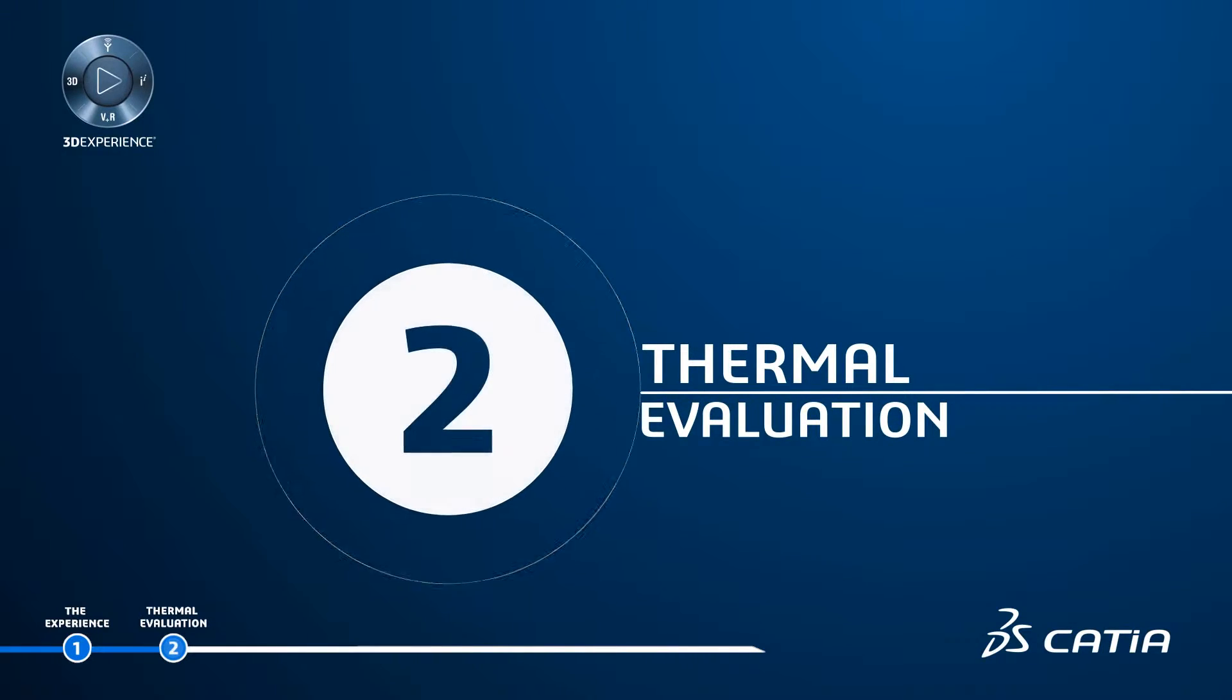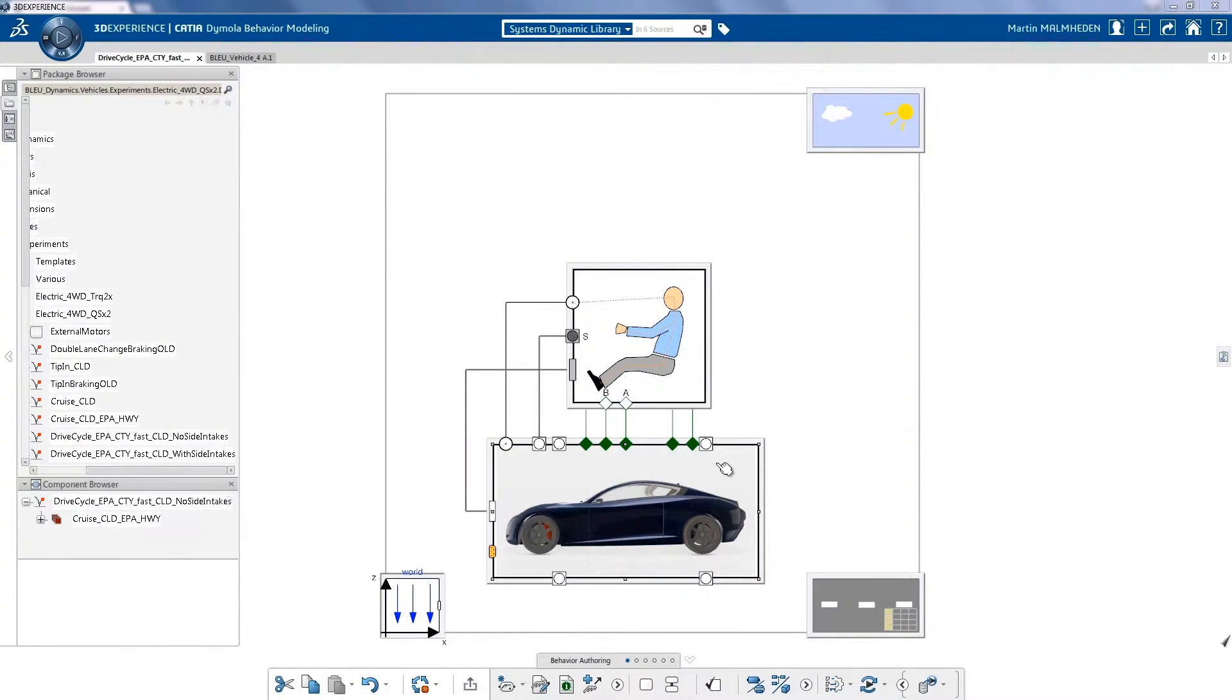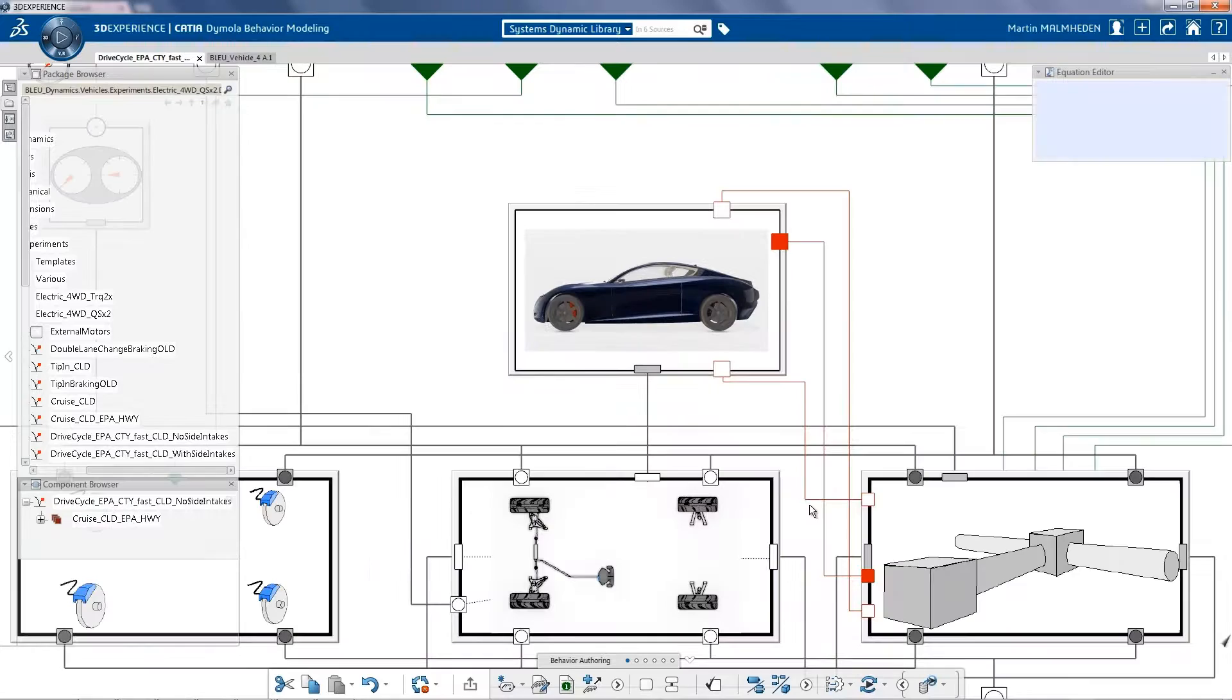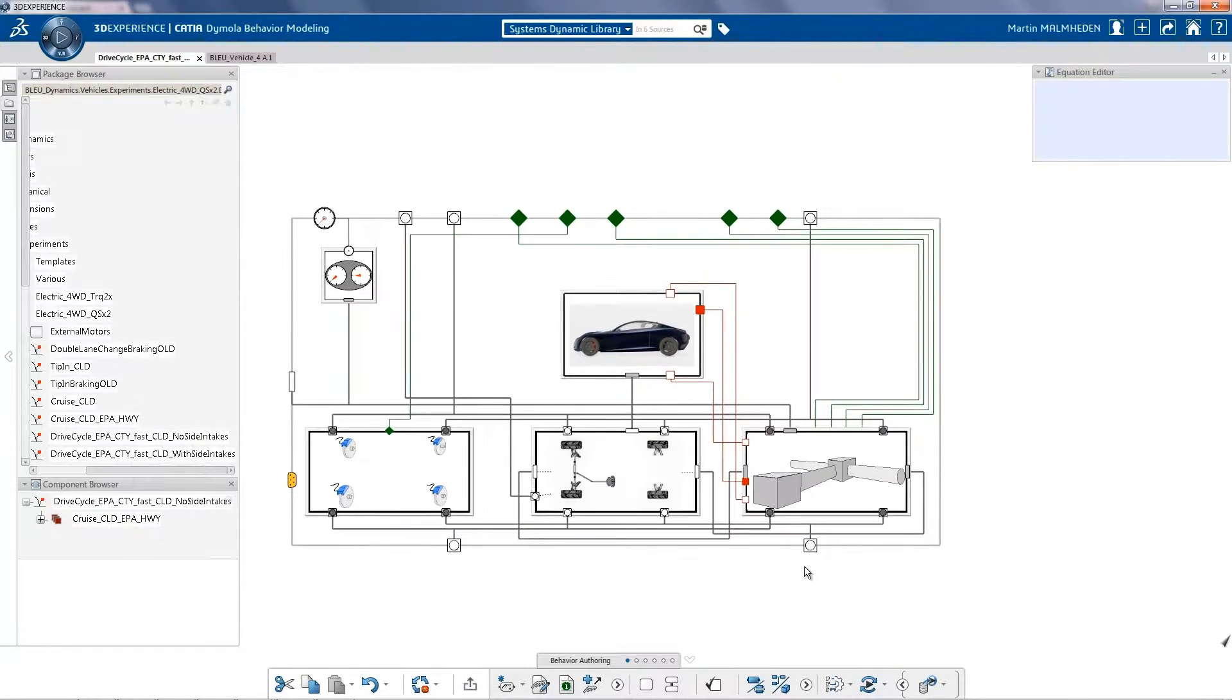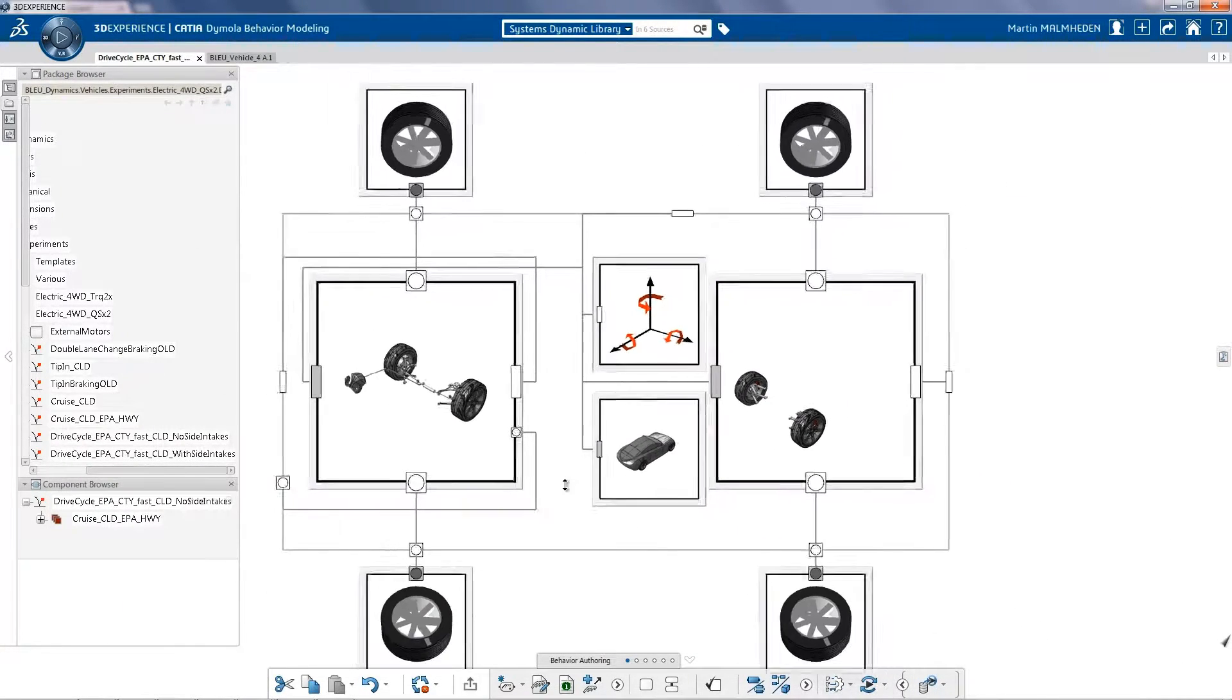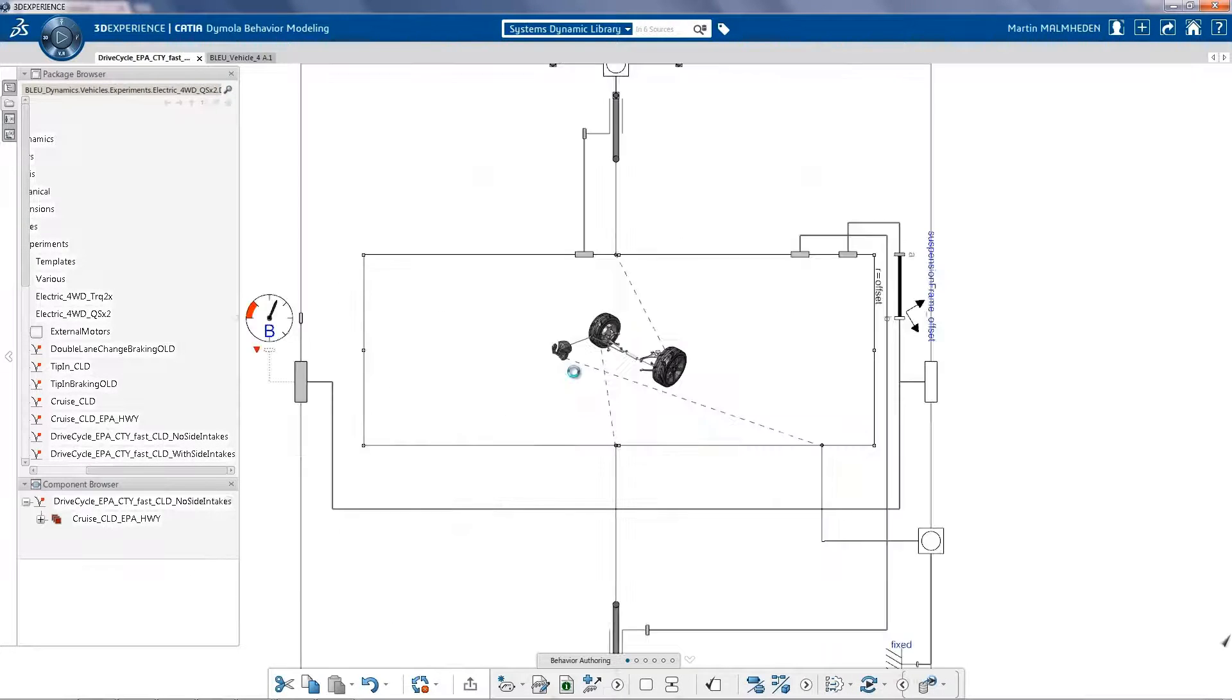Thermal Evaluation: In order to assess driving performance, energy consumption, as well as thermal management of the car, the system engineer uses CATIA-DIMOLA behavior modeling app.